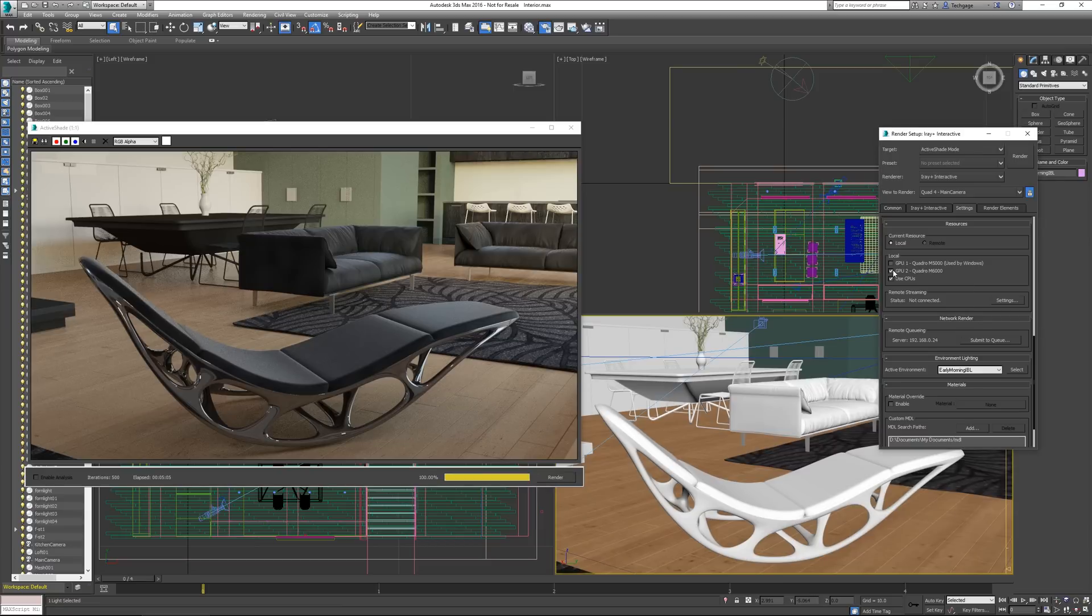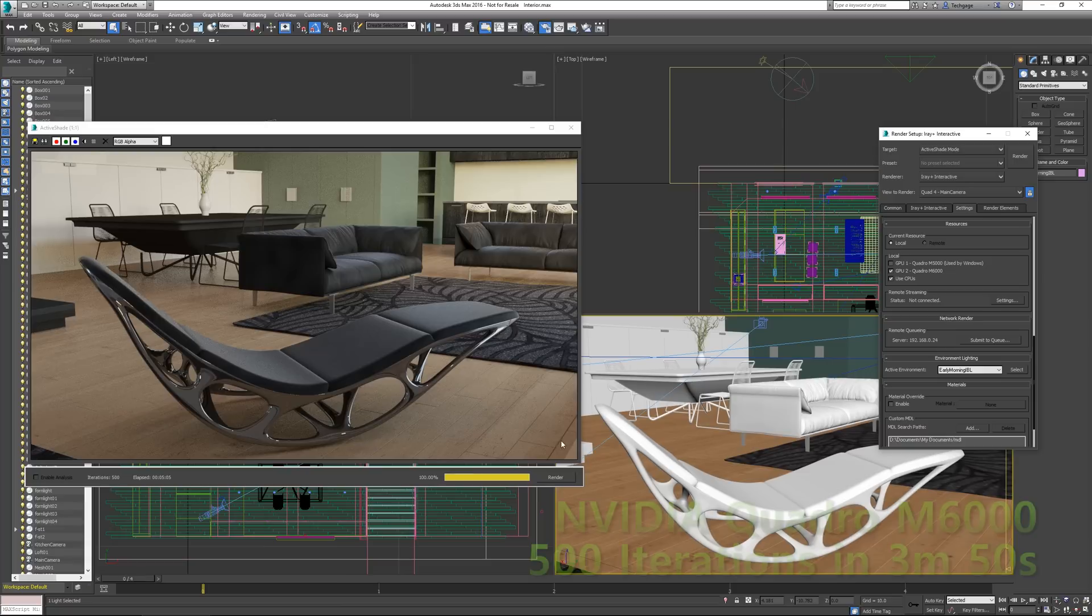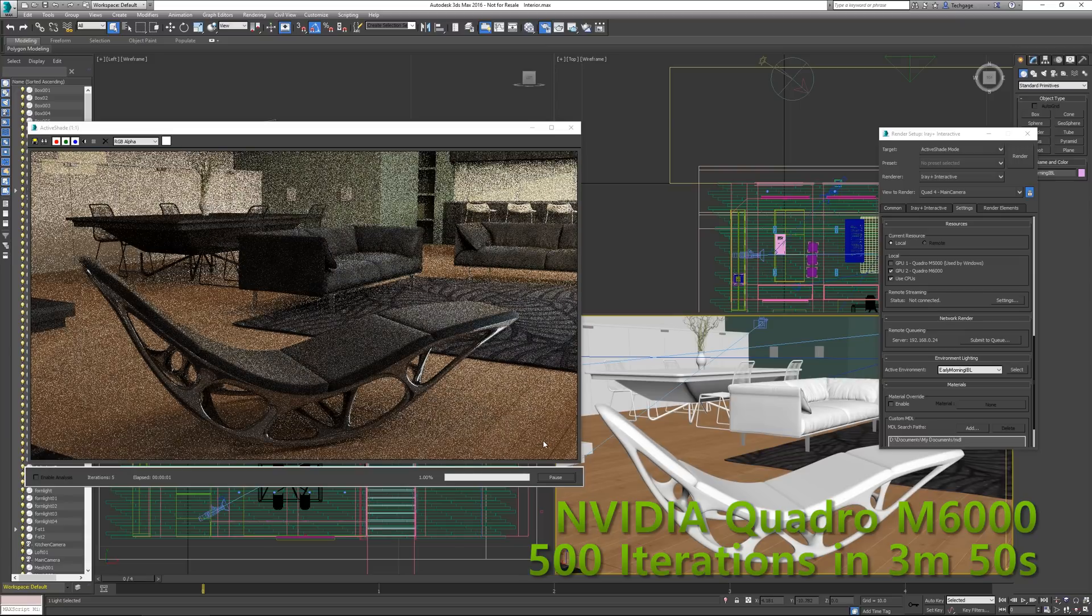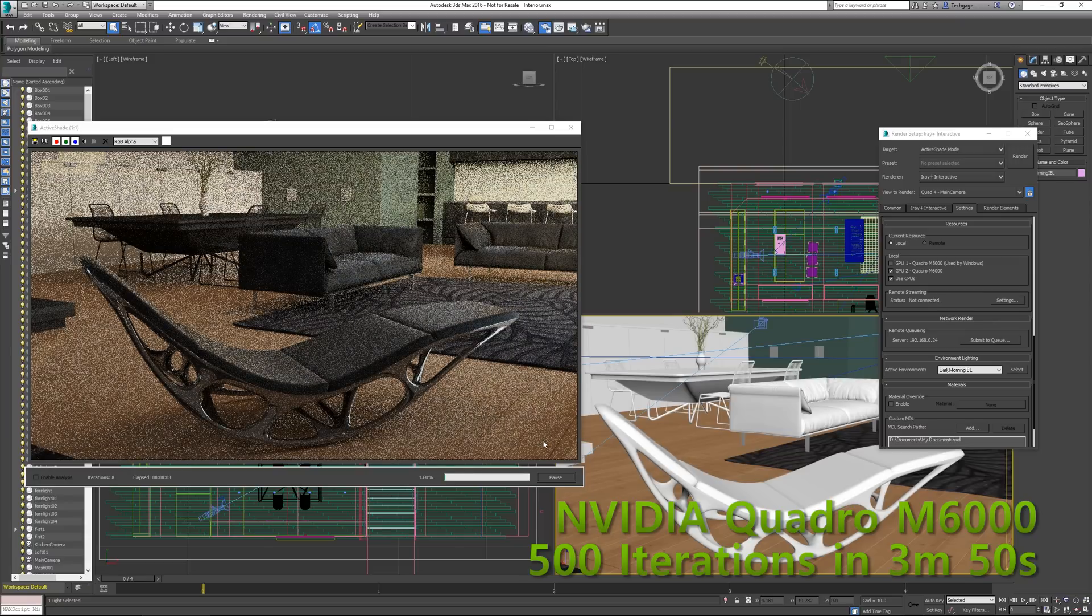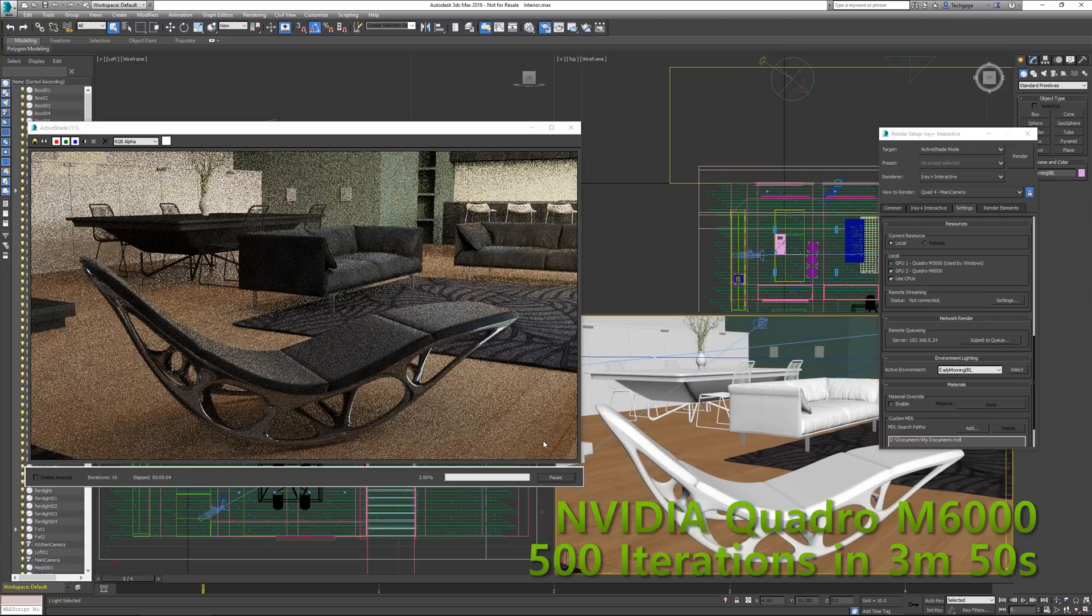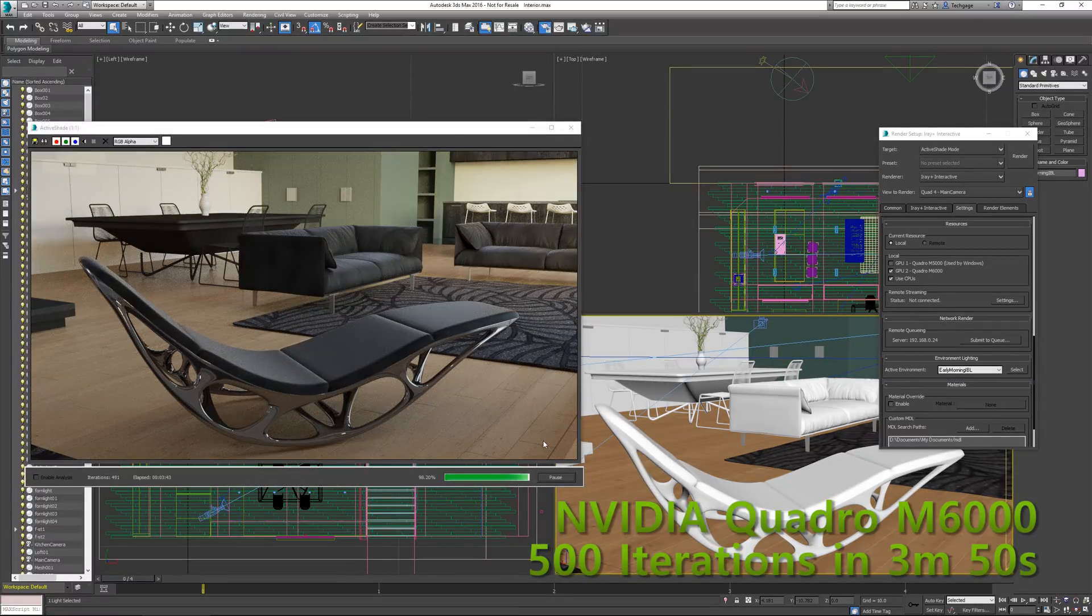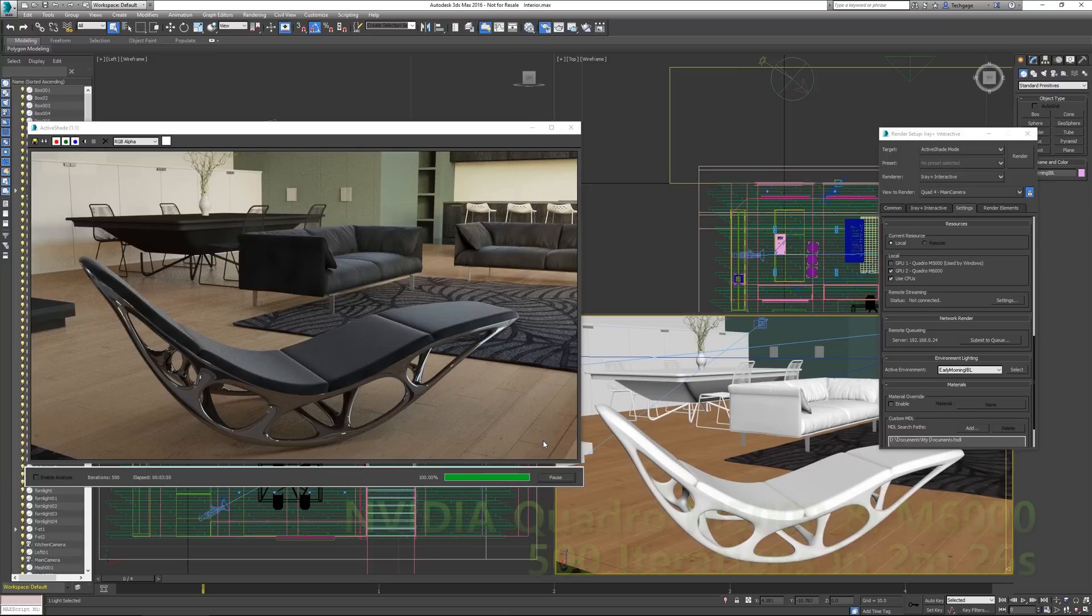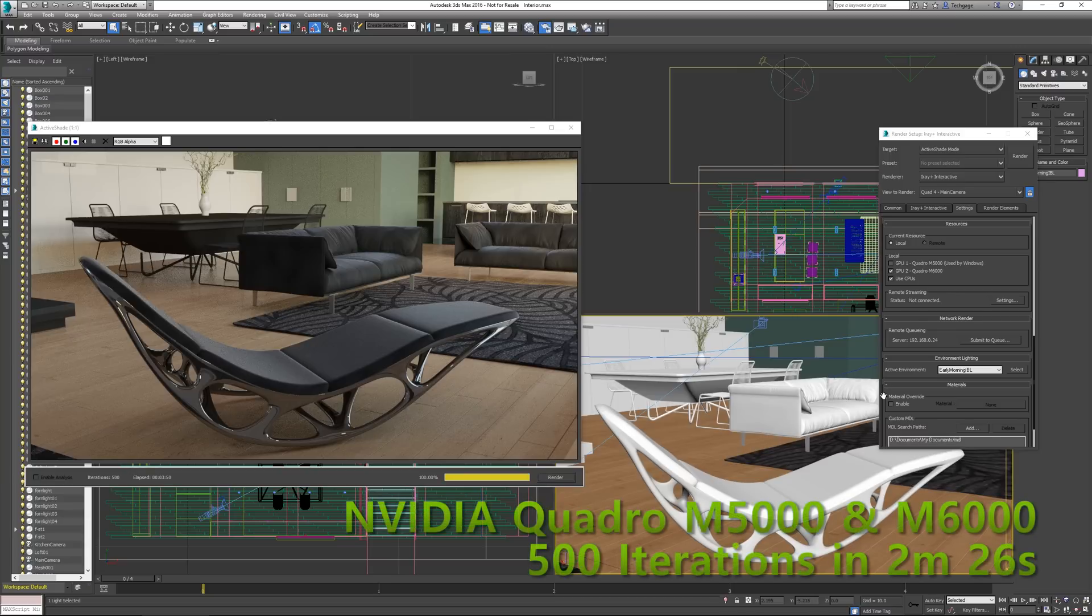Ideally, you'd always use equal hardware for optimum efficiency, and you'd definitely want to avoid mixing entirely different architectures. You can do that, but efficiency will take a mammoth hit. As you can see here, when both the M5000 and M6000 cards join forces, the render time is halved versus using a single M5000. Dual M6000s would give a performance boost beyond this, and of course, things can only improve from here.